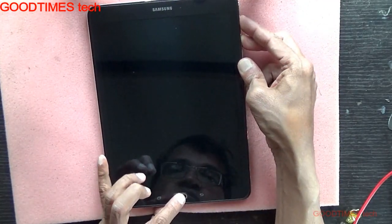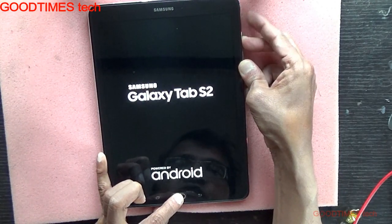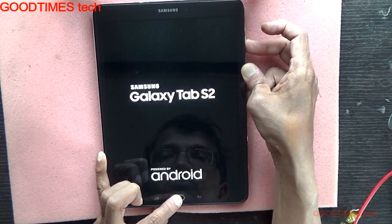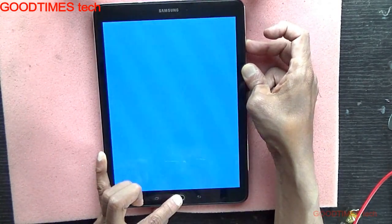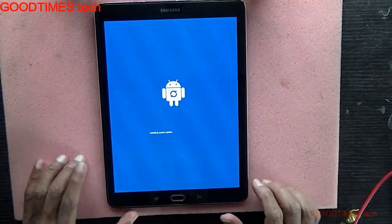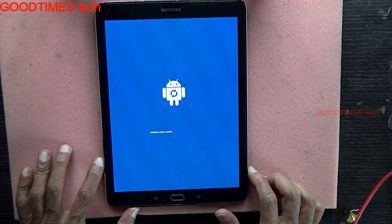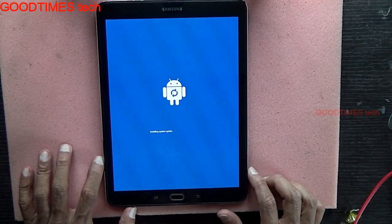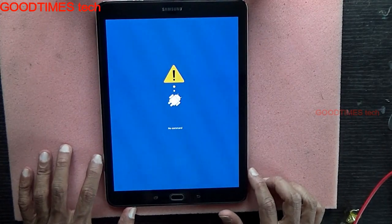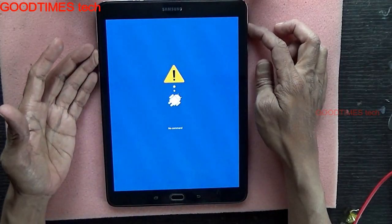Hold the home, volume plus, and power key. Release the power button when you see the Samsung Galaxy Tab S2 on the screen. After you see that screen, release the home and volume plus buttons. When you see the command screen, just wait for a while.